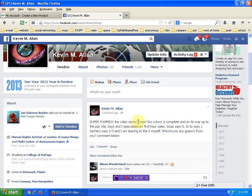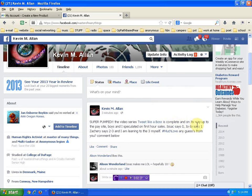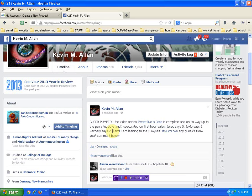Super Pump Video Series Tweet Like a Boss. This is our Facebook page and we are at 99 likes. One before 100. This is how fresh this is. It's complete and on its way up to the pay site. Boys and I speculated on first hour sales. Isaac says zero, he plays it safe. Jojo says one. Zachary says two to three because he's the oldest and he knows what I know.